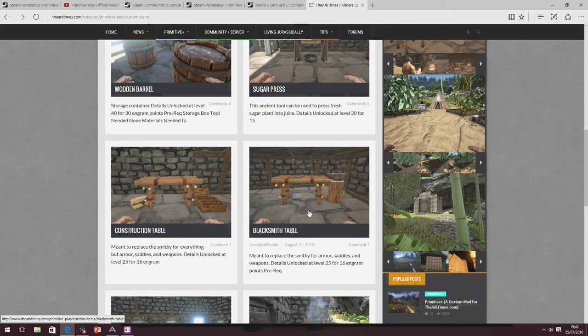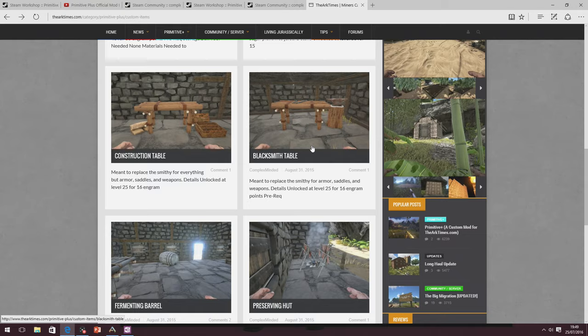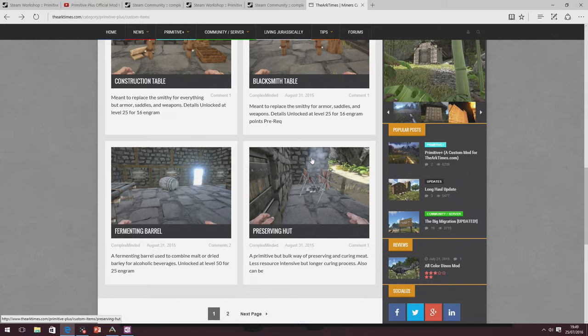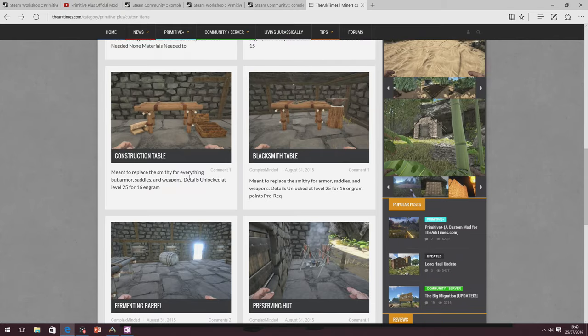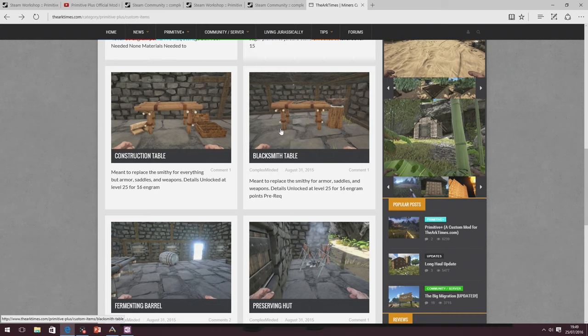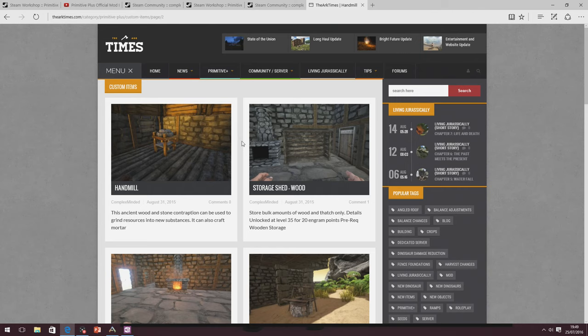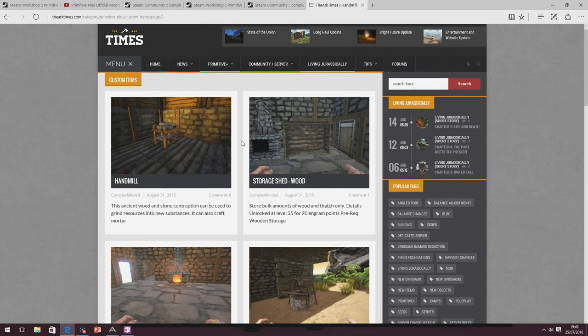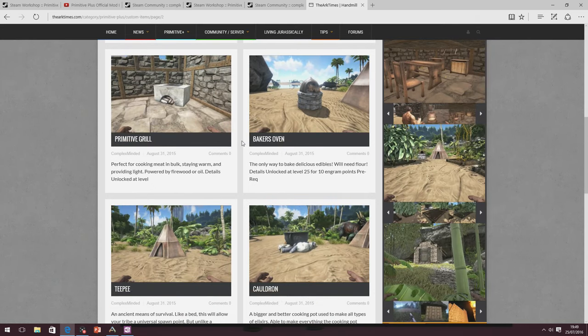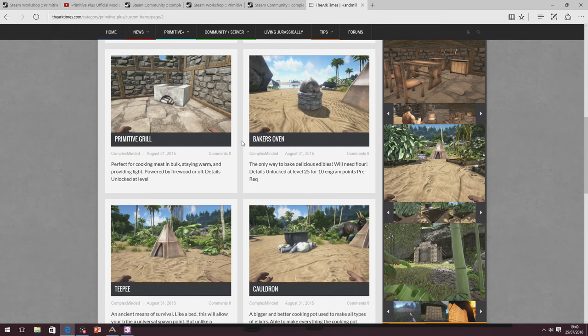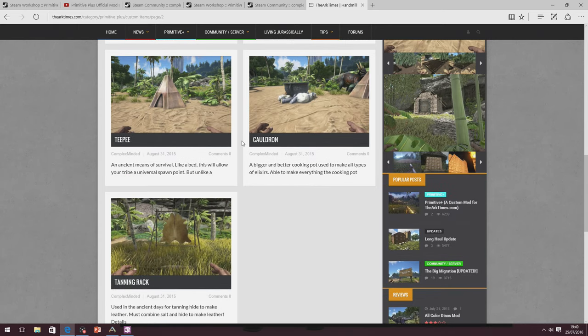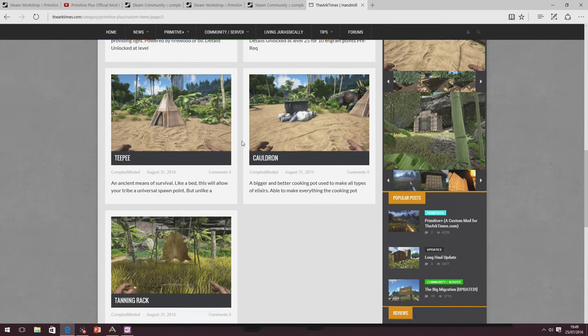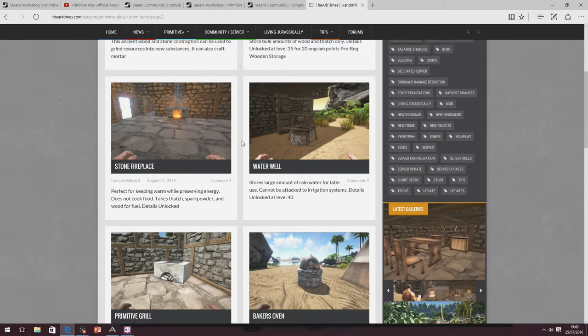A construction table. A blacksmith table to make the weapons and saddles and armor. So some of these kind of replace directly what's already there. And then some of them also split what's actually being made. This mod is going to be perfect if you like spending lots of time gathering and foraging and getting resources. There is no new content with dinosaurs. In fact, it makes things even harder, as there will be no platforms on dinosaur engrams.